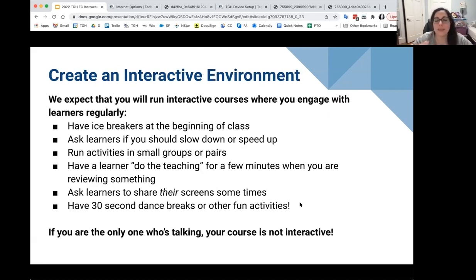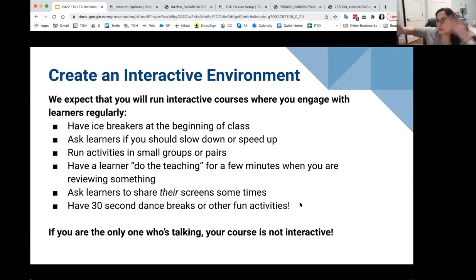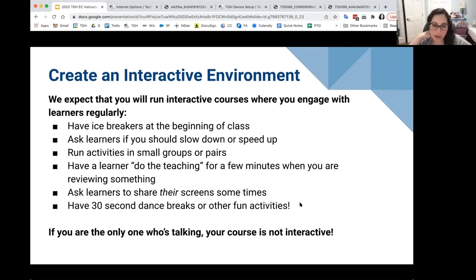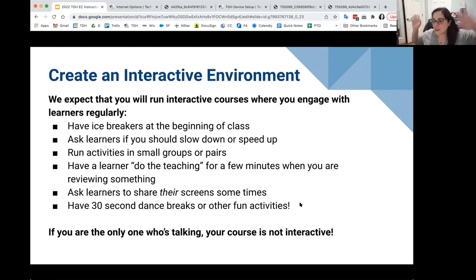You should have a fun, interactive environment. We hope your course is more entertaining and engaging than our orientation. Things I like to do with kids — dance breaks, right? Have everybody stand up, take a five-minute dance break, put some music on.